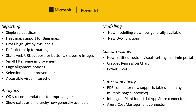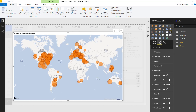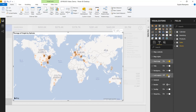Another highly requested feature releasing this month is heat map support for Bing Maps. Here in our report we have the default version of the Bing Maps visual. Now let's take a look at how we can update it to a heat map. In the formatting settings, make sure heat map is on.